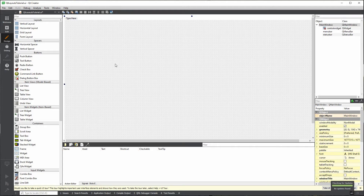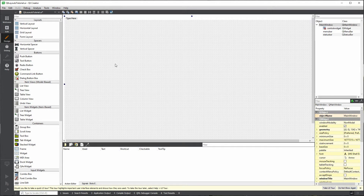Qt Layouts are containers. They contain UI elements. You throw a bunch of UI elements in them, and these elements stay within that layout. But more importantly, what these layouts do is they align these elements in a particular order. So let's just take a look at how they do.